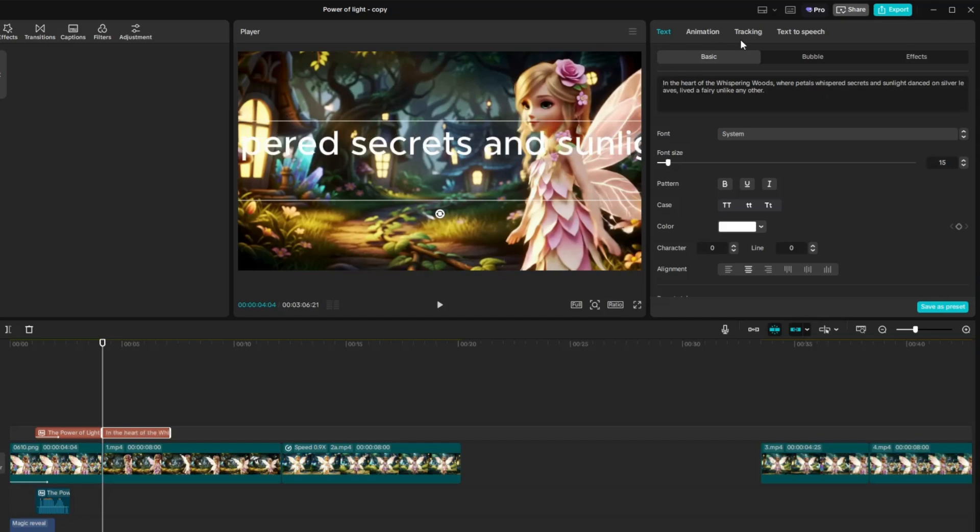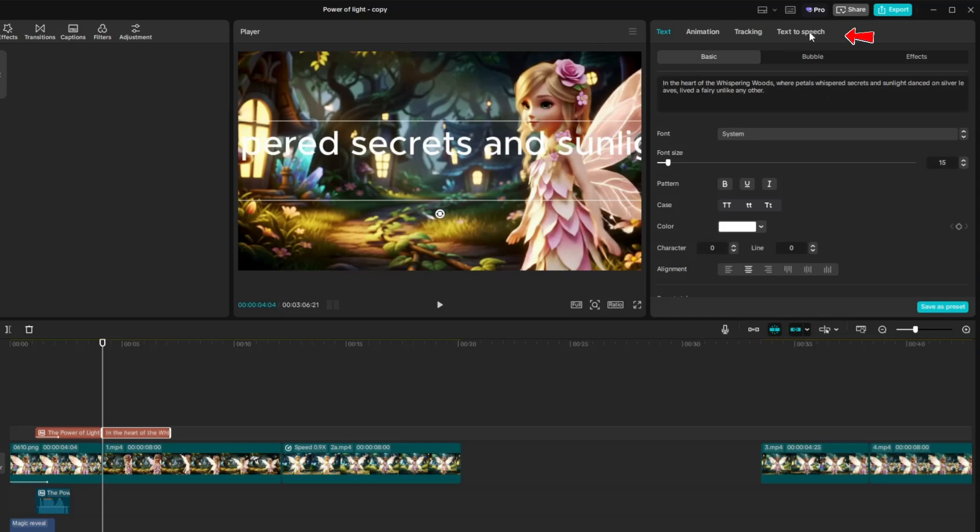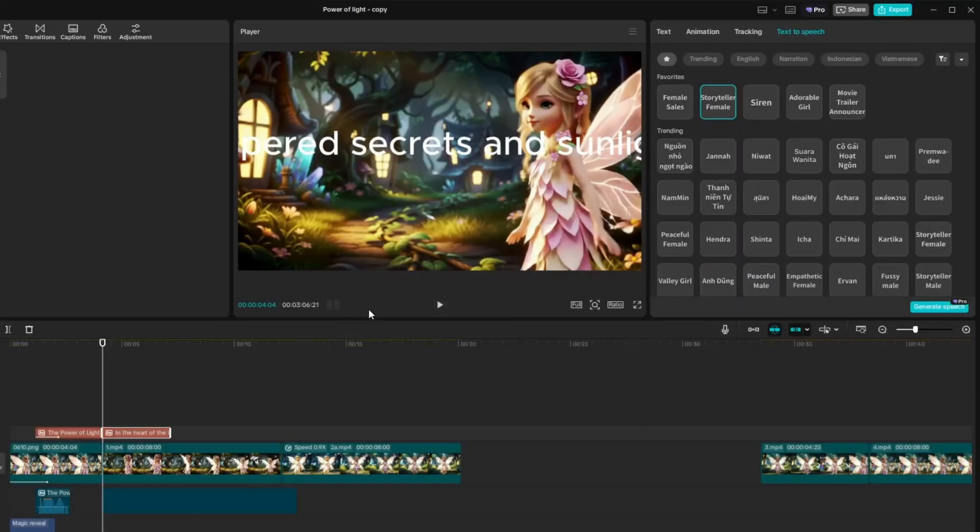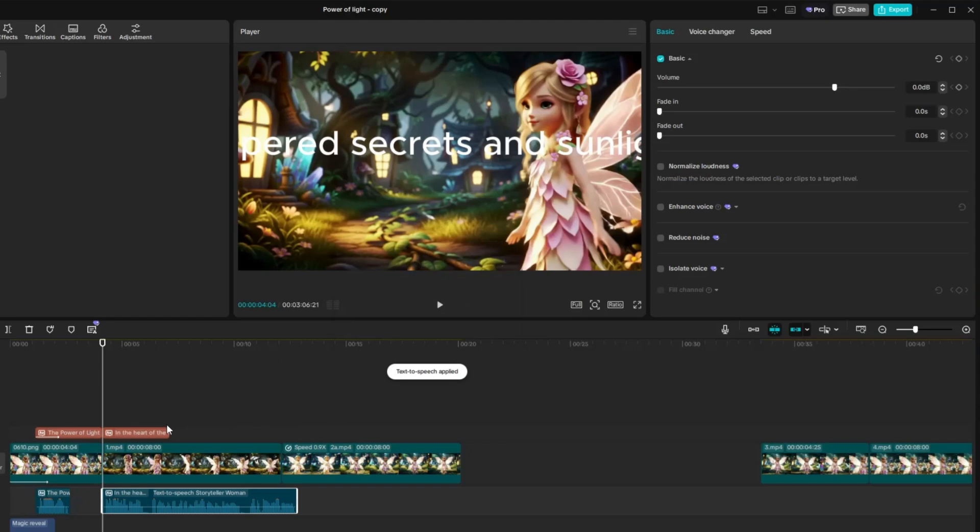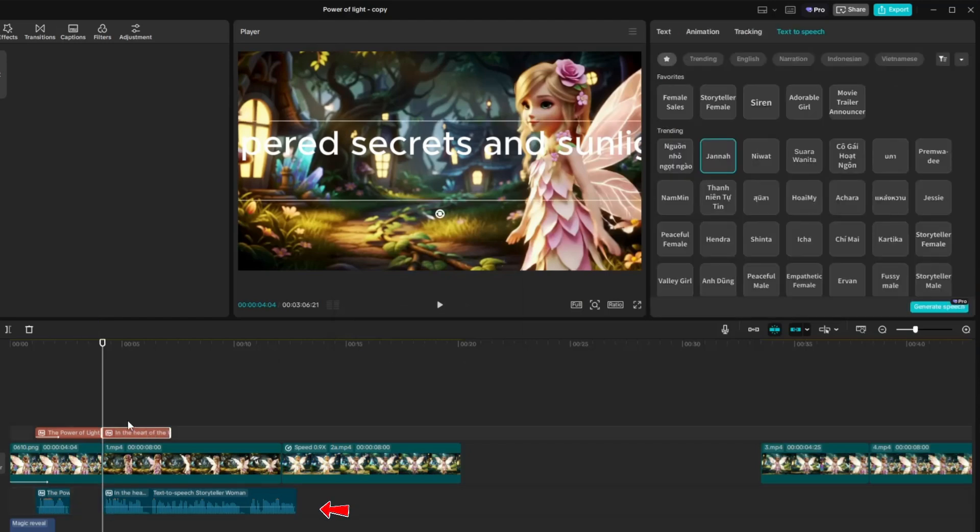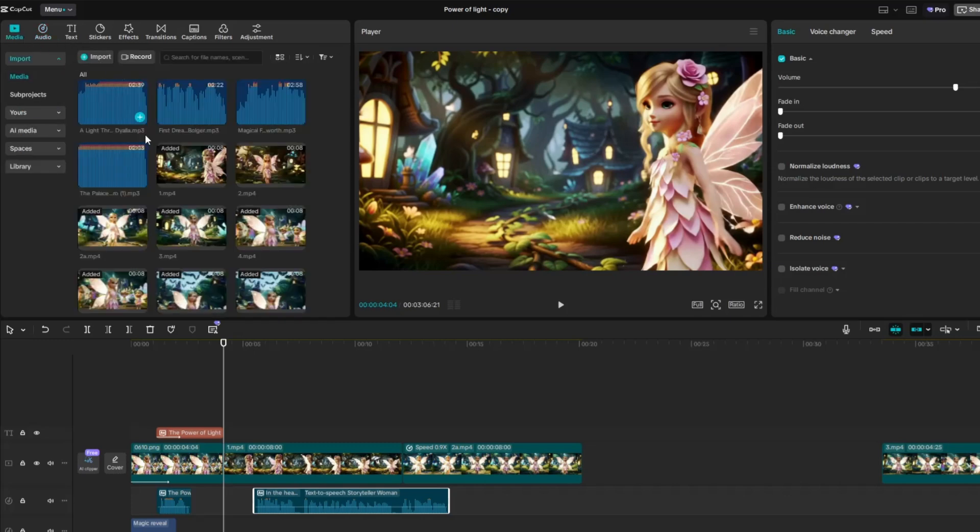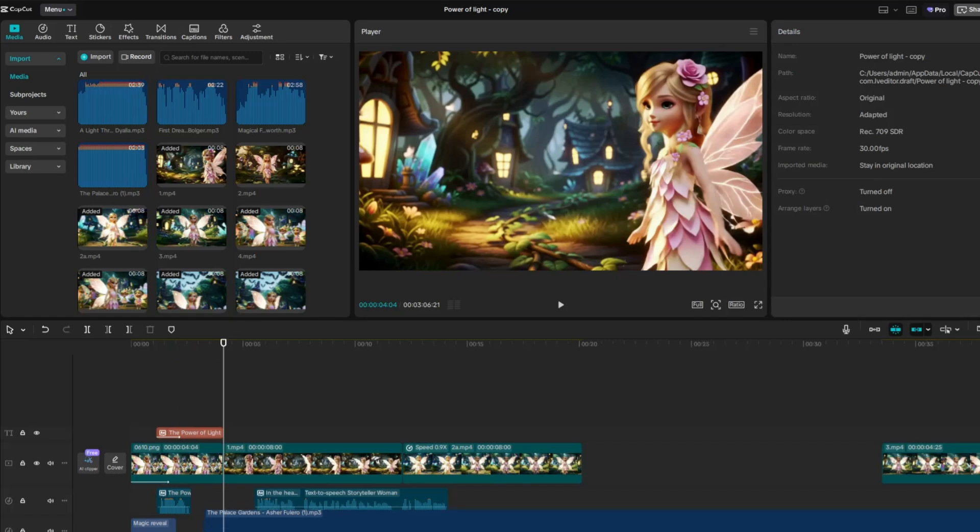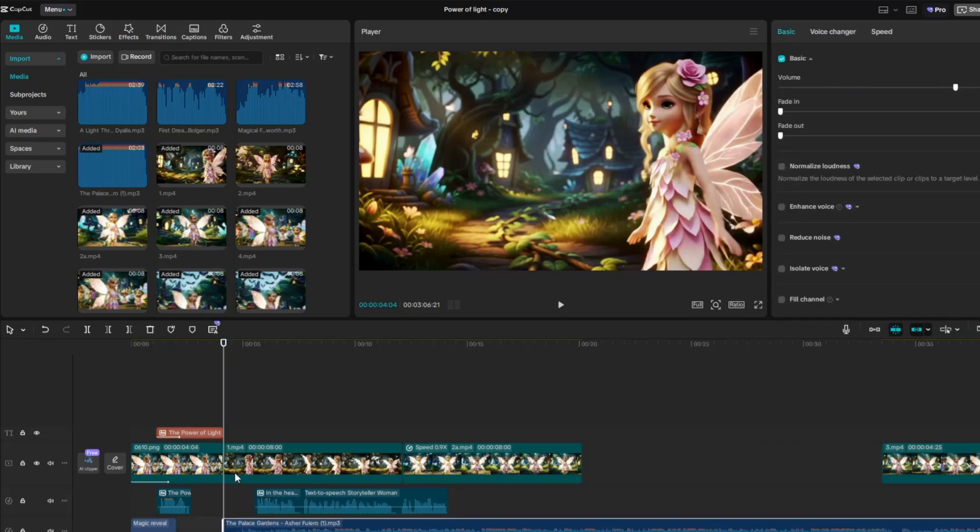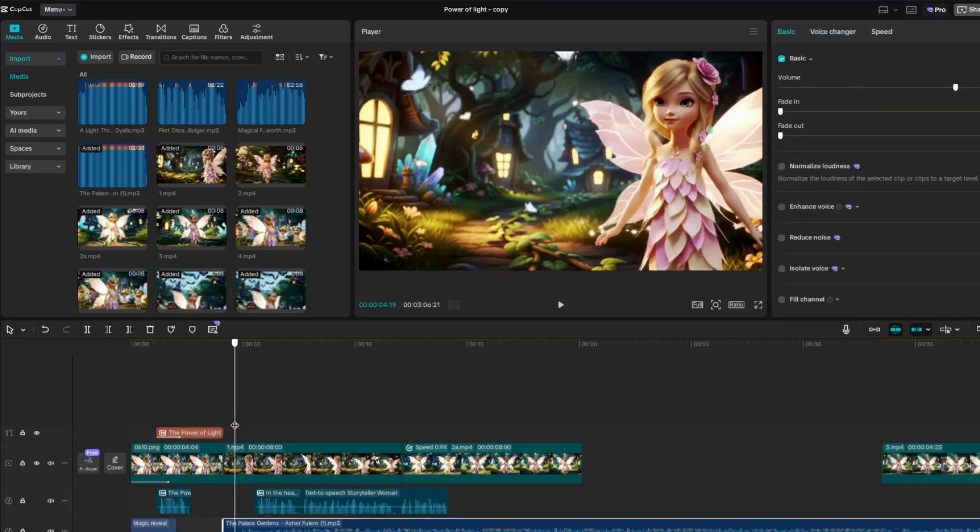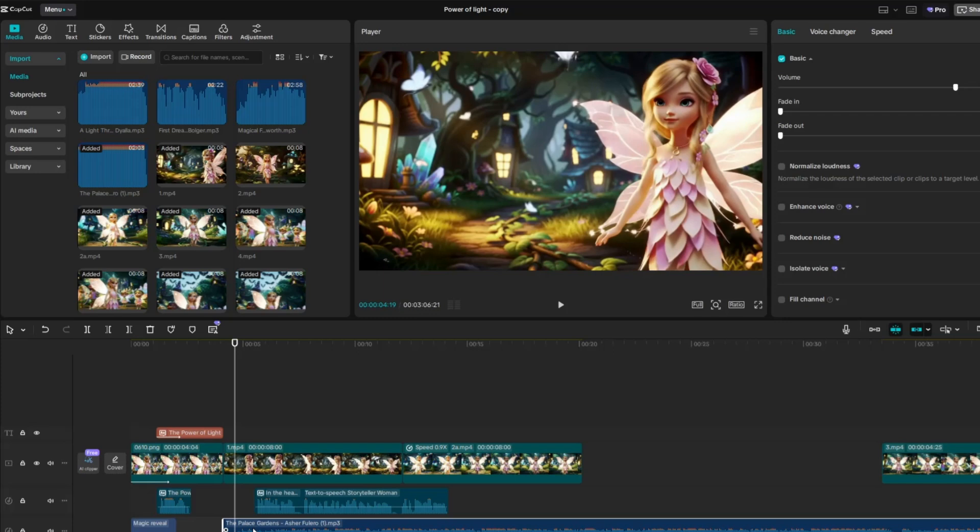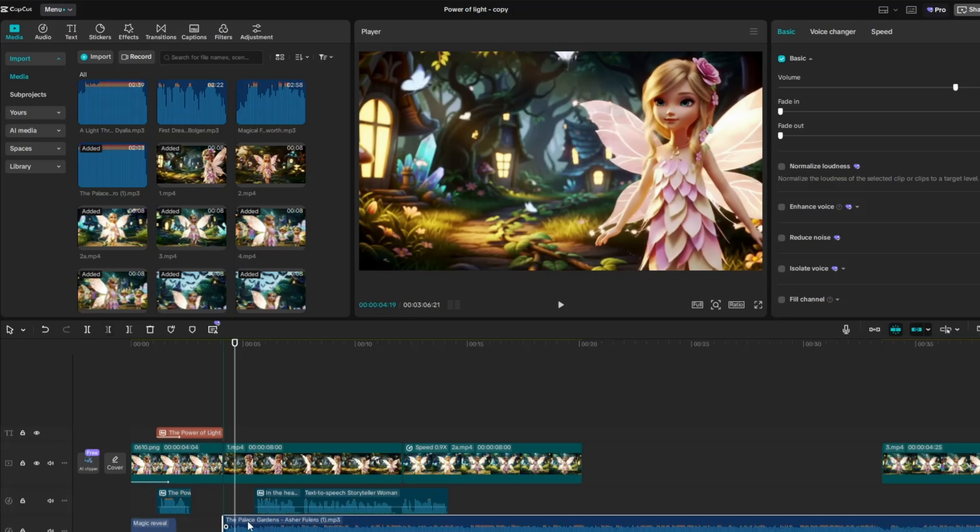Then, click on Text to Speech and select a voice that fits your narrator. Once you click on a voice style, it will automatically apply to your selected voiceover. Next, place the background music beneath your video clips in the timeline by dragging it to the audio track section. This ensures the music plays smoothly along with your video scenes. Then, select the background music track and lower its volume to ensure the voiceover is clear and easy to hear.